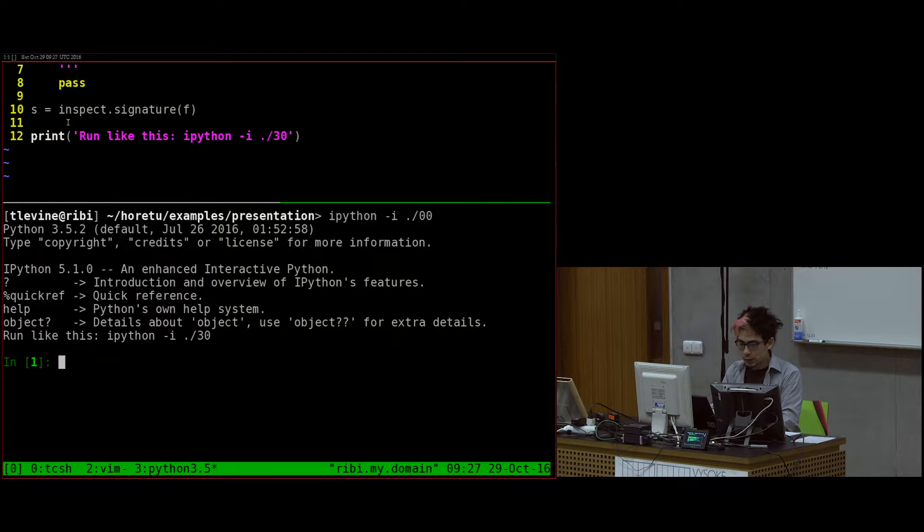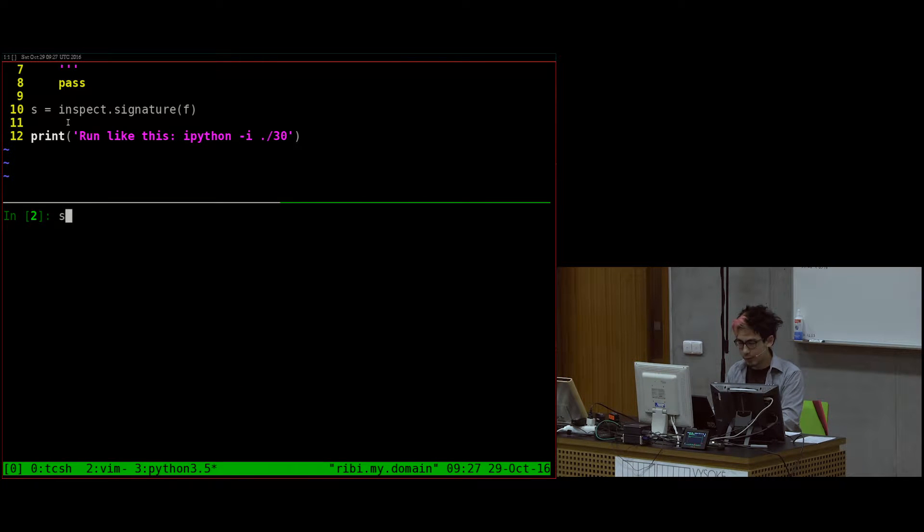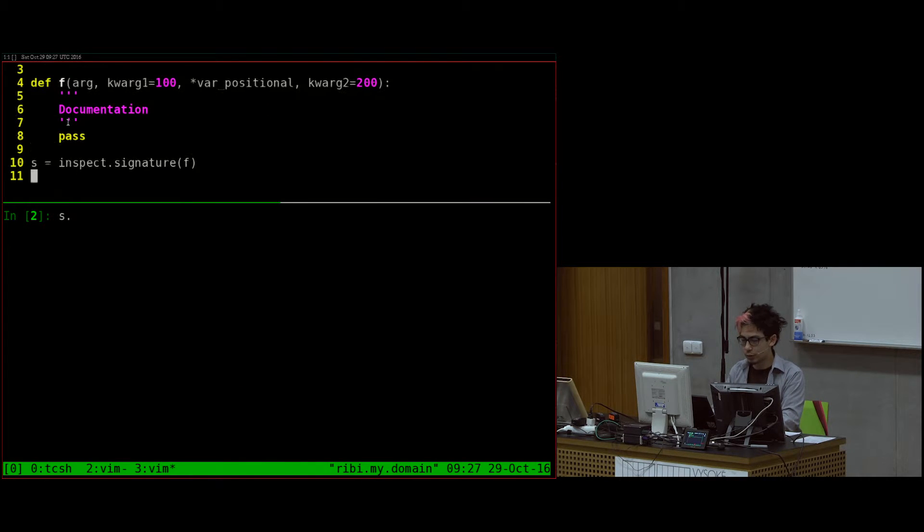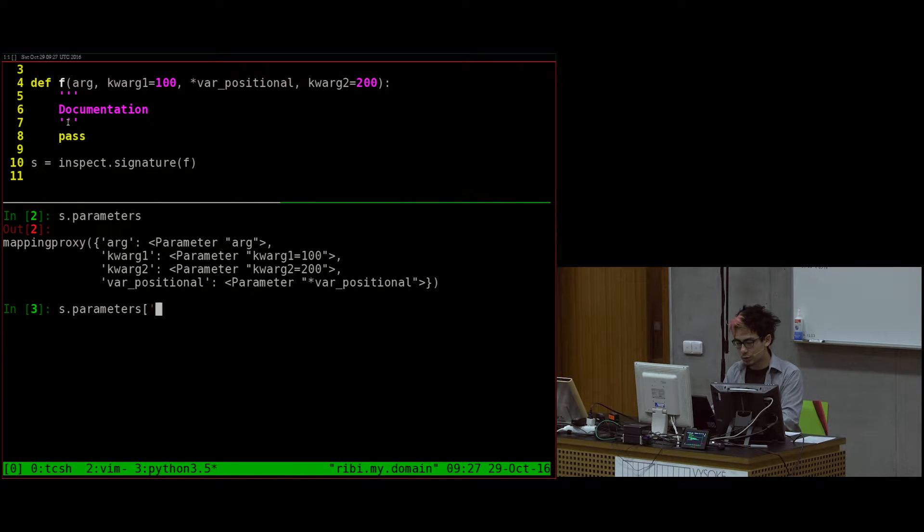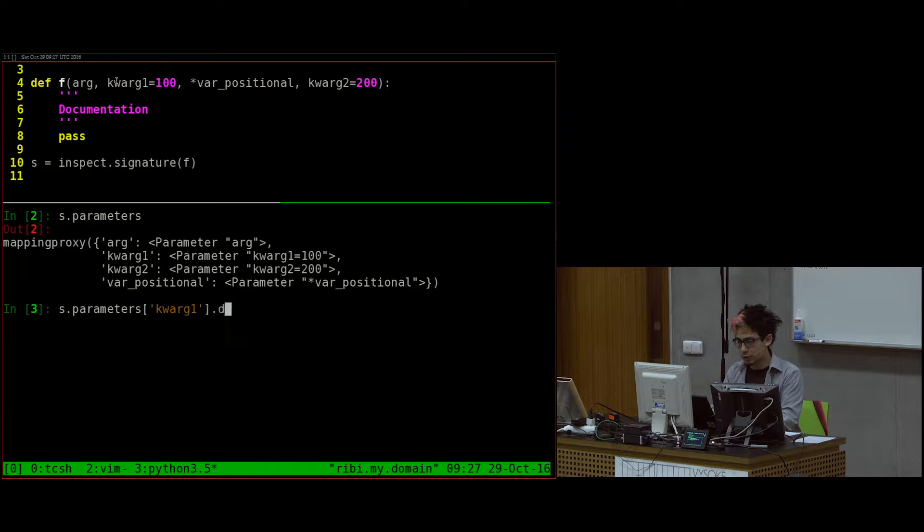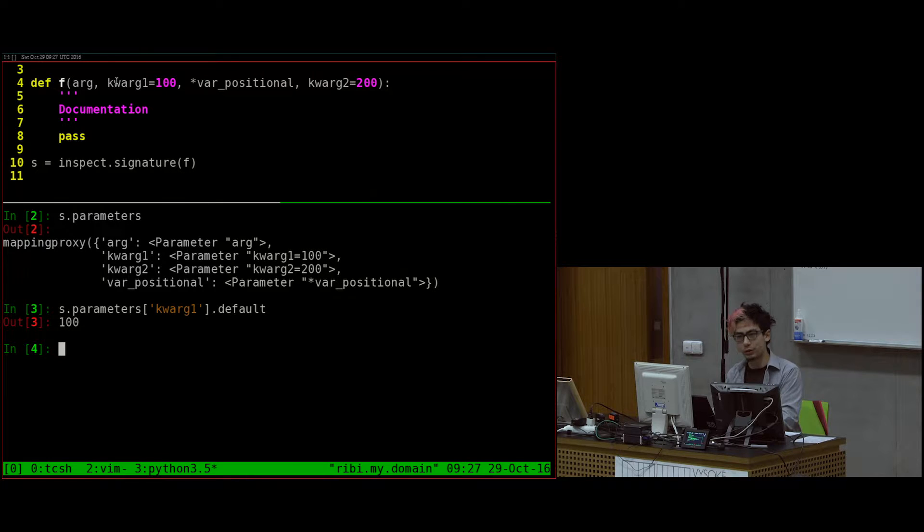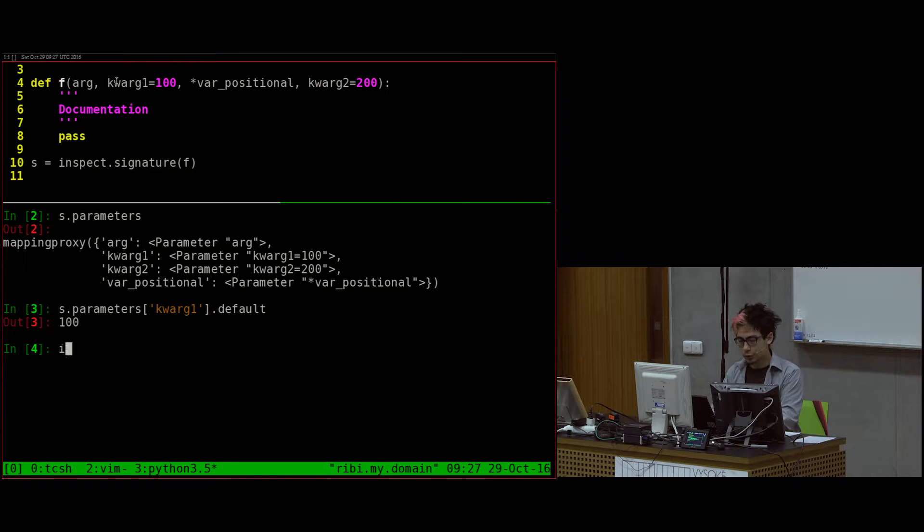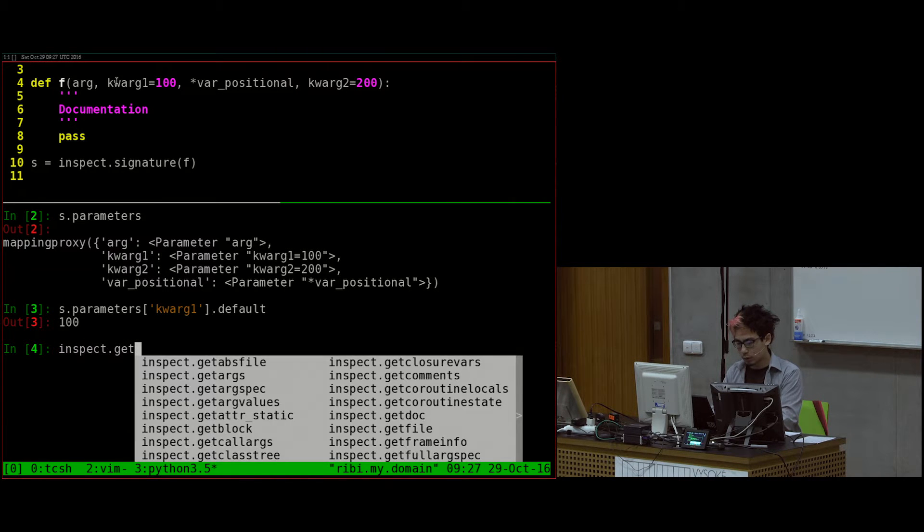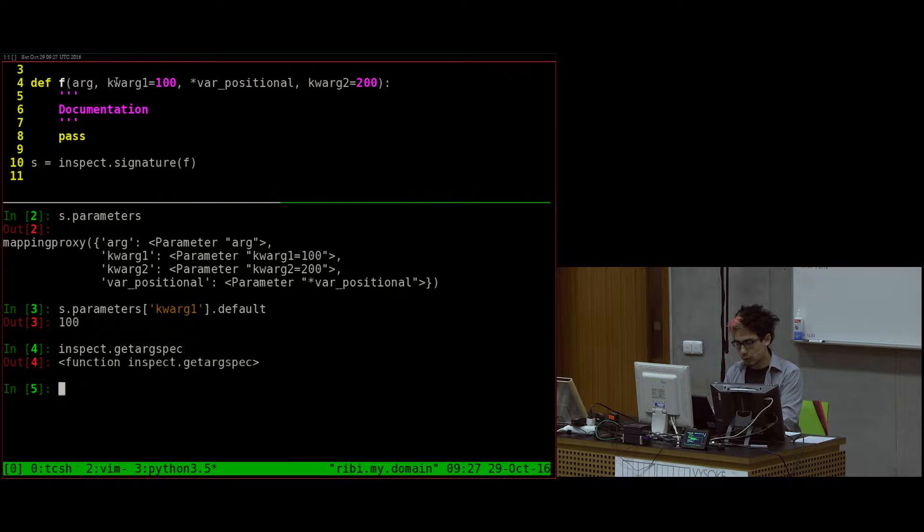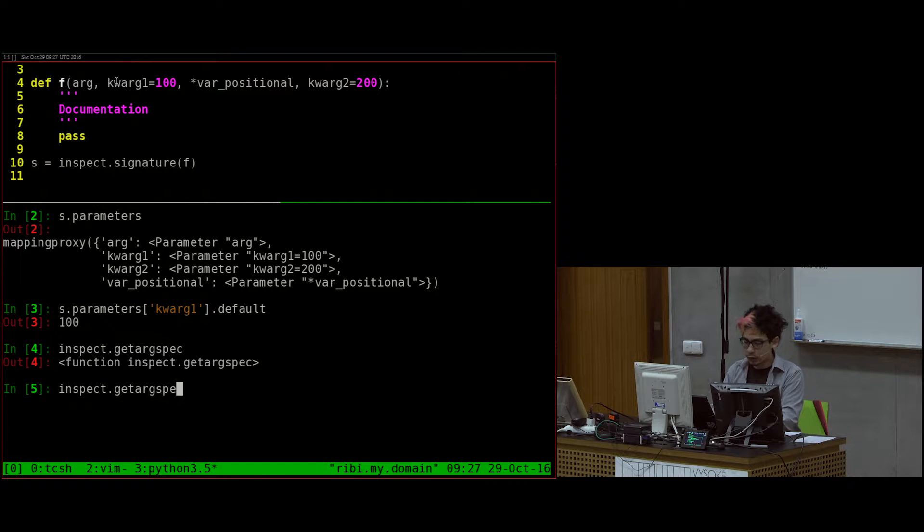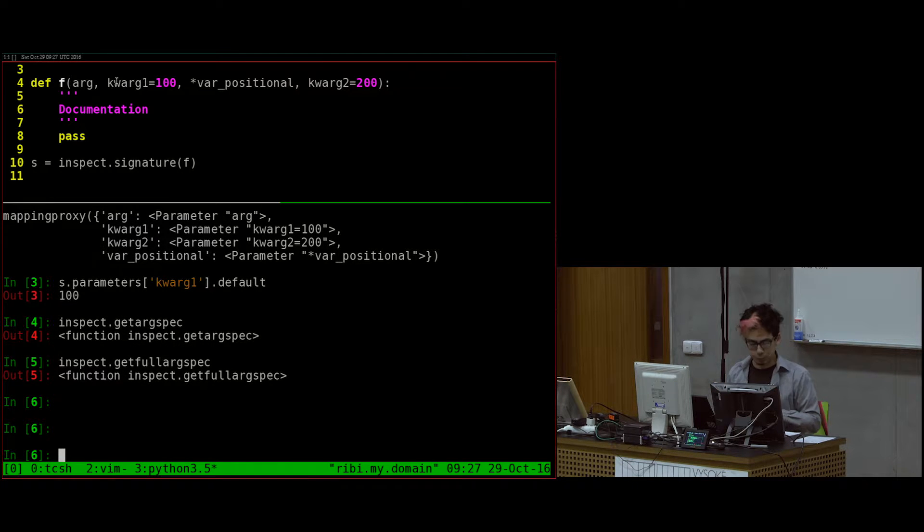I ran this and now I have this S object that tells me a lot about the function. I can see the parameters and I can see charg1 has a default of 100. This is only available in Python 3.3 up. In older versions, you have inspect.getArgSpec and inspect.getFullArgSpec. But this one's nicer.